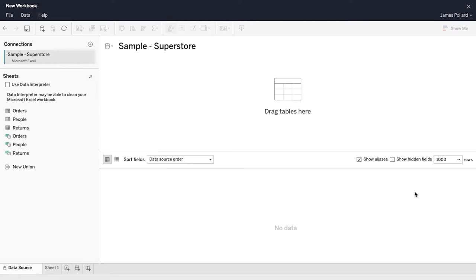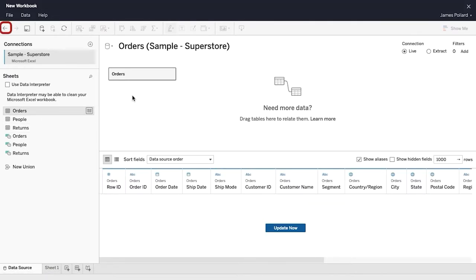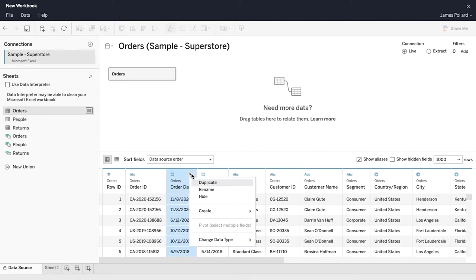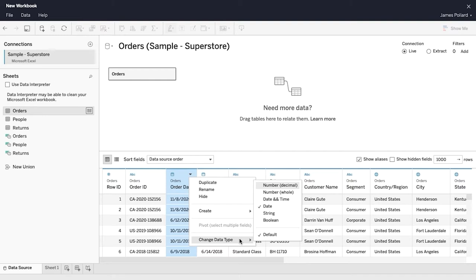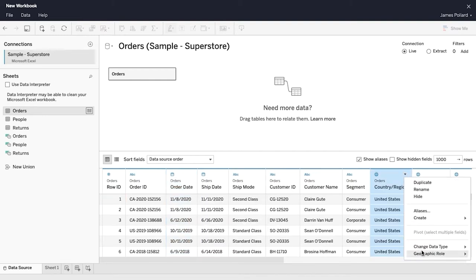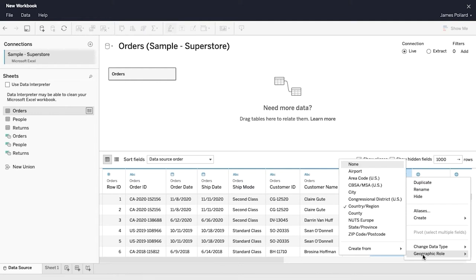The Data Source page appears. The left pane shows that the Sample Superstore spreadsheet consists of three worksheets and three named ranges. Drag the Orders table to the canvas. If you make a mistake at any point, click the Undo button at the top left. Below the canvas is the data grid. Click on Update Now to display the first 1,000 rows of data from the Orders table. Tableau automatically identifies the data type of each column, and for geographic fields, Tableau automatically identifies the geographic role.